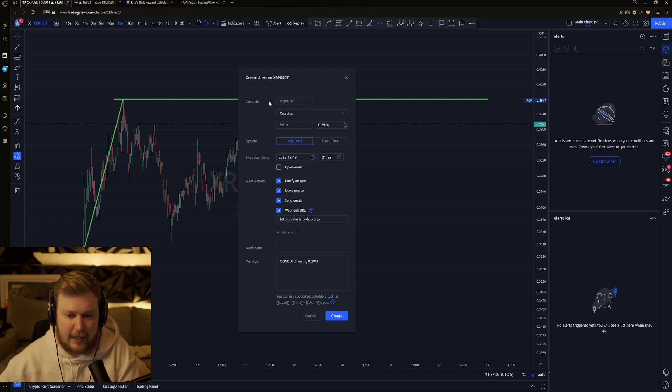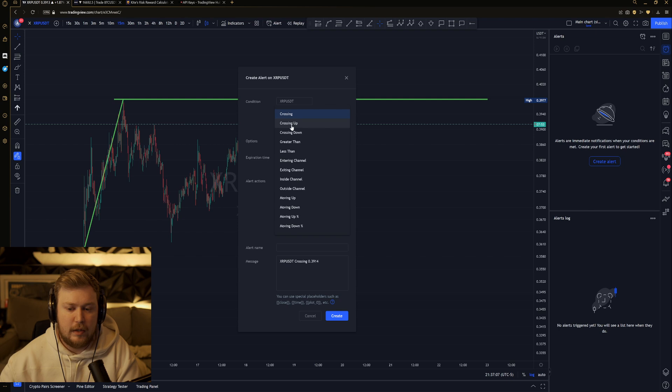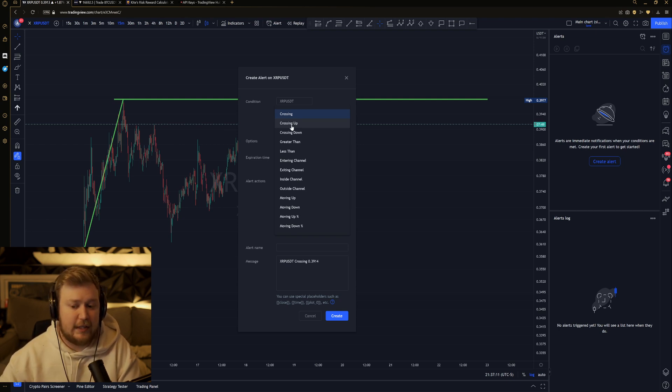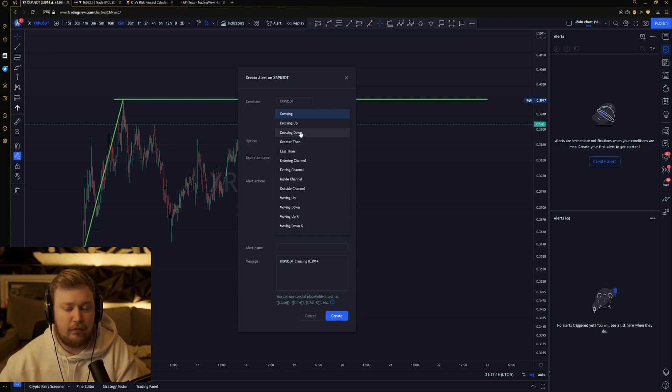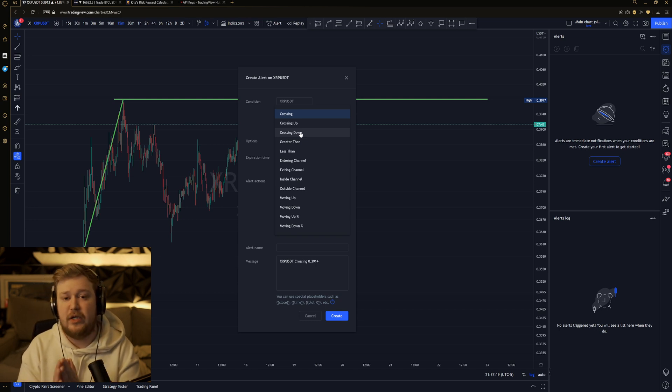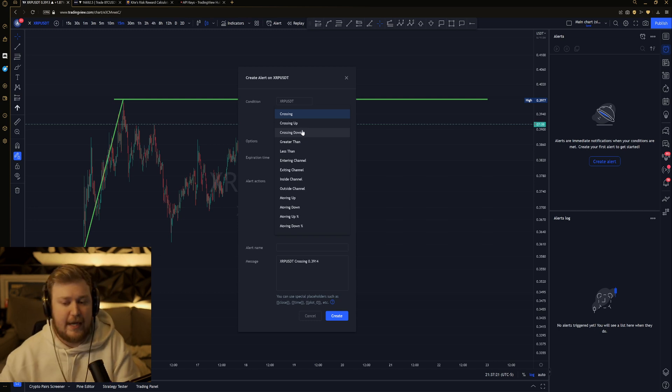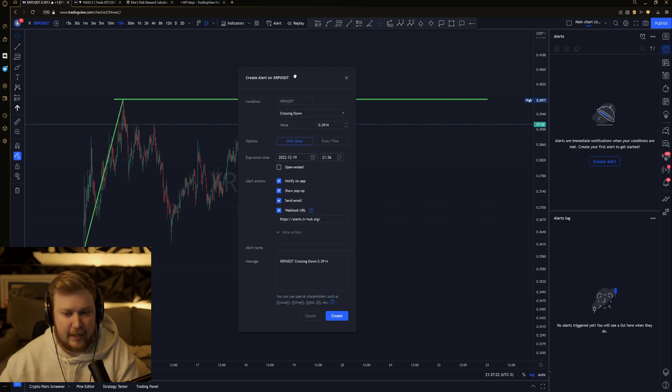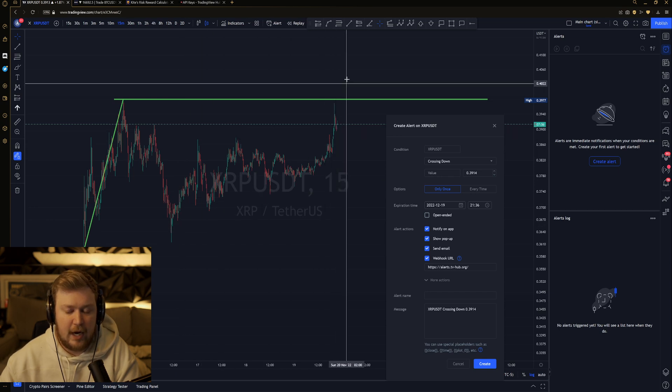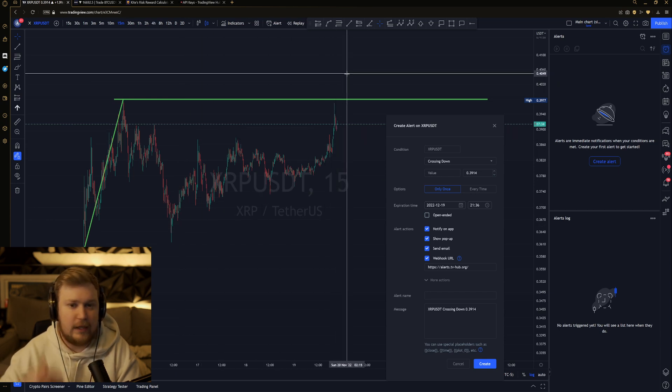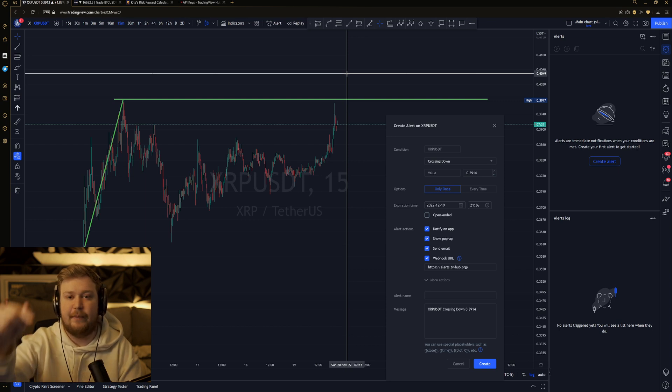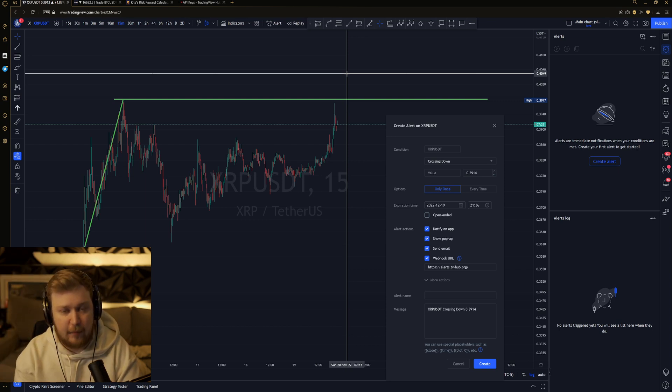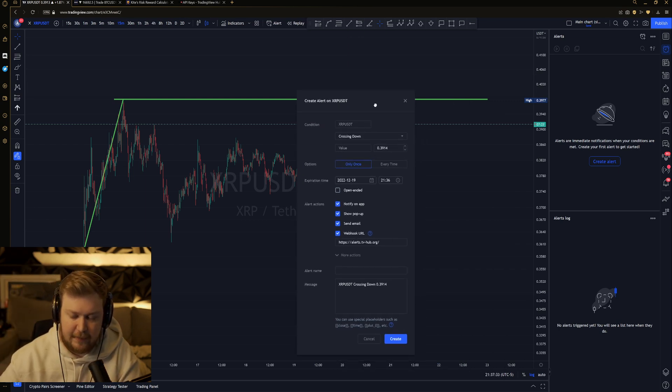Now, you want to go ahead, and underneath of XRP, or whatever coin you're trading, the two ones that matter to us are crossing up and crossing down. So, for short, we're going to be using crossing down. For longs, we're going to be using crossing up. And what that means, once again, is if the price is coming up past that level, it will not trigger the alert. It's only when it gets above it and then comes back down, which is exactly what we're looking for for ABC patterns.